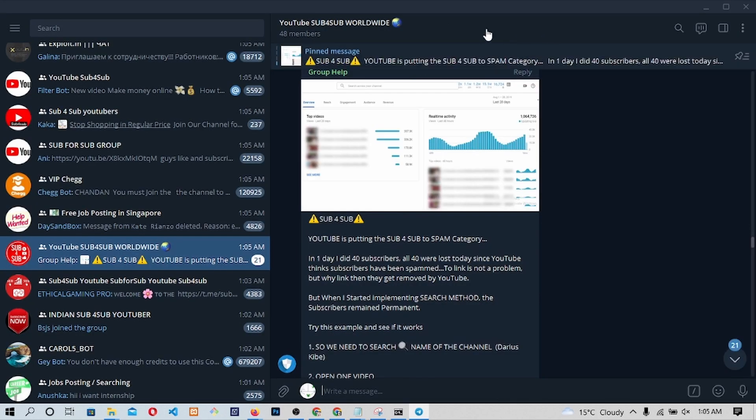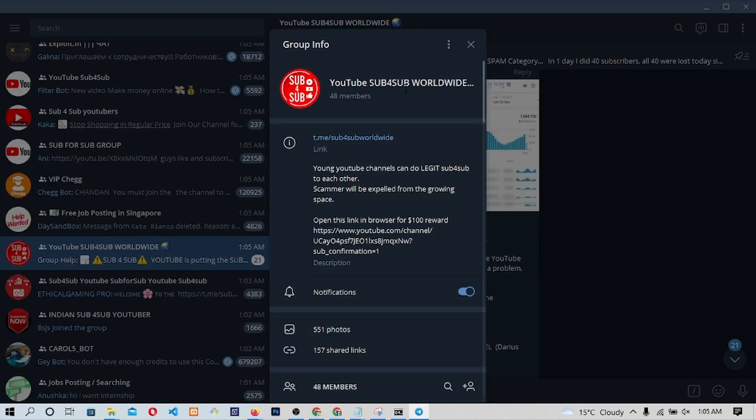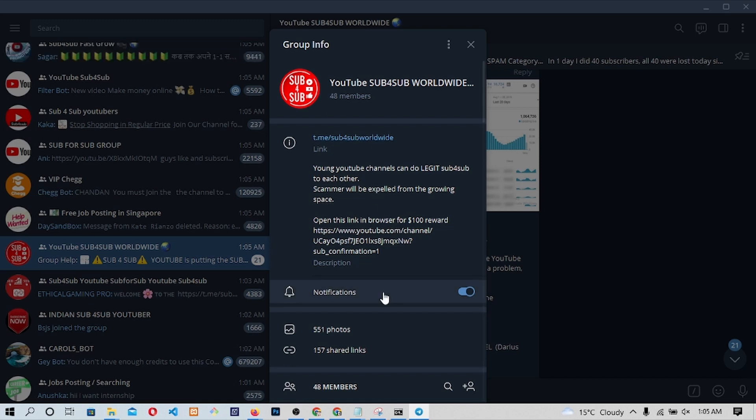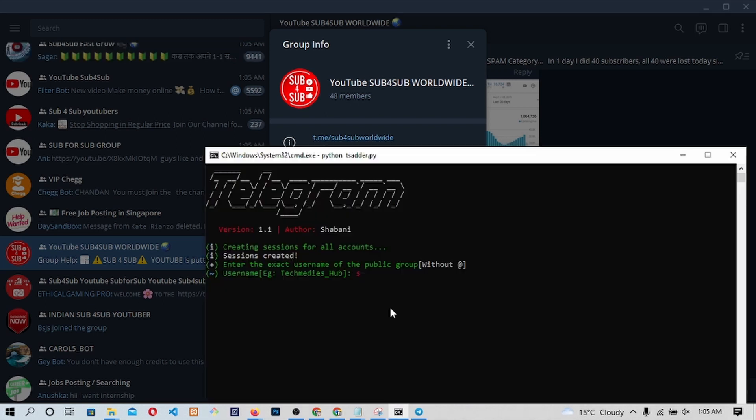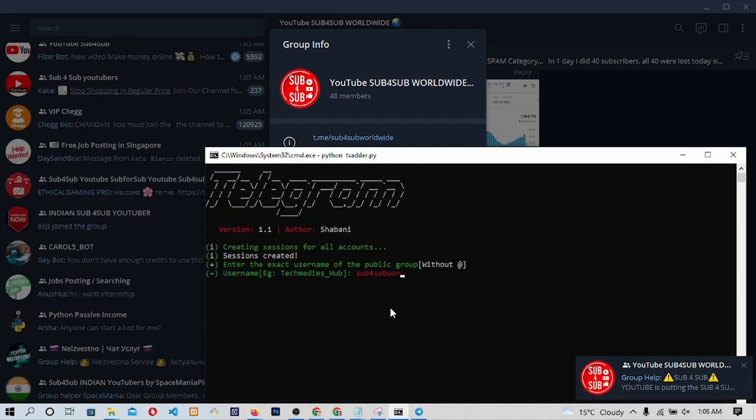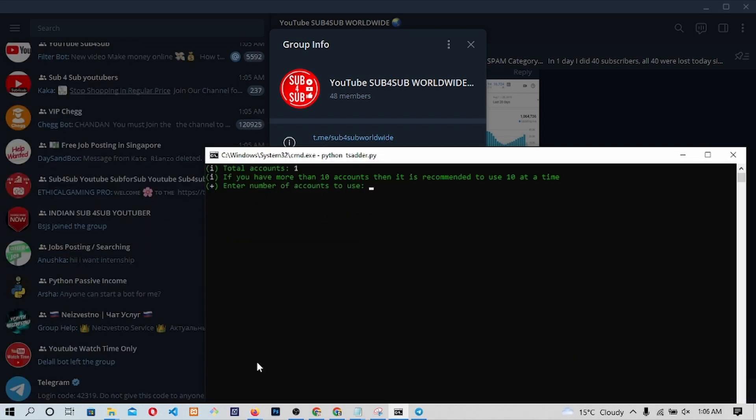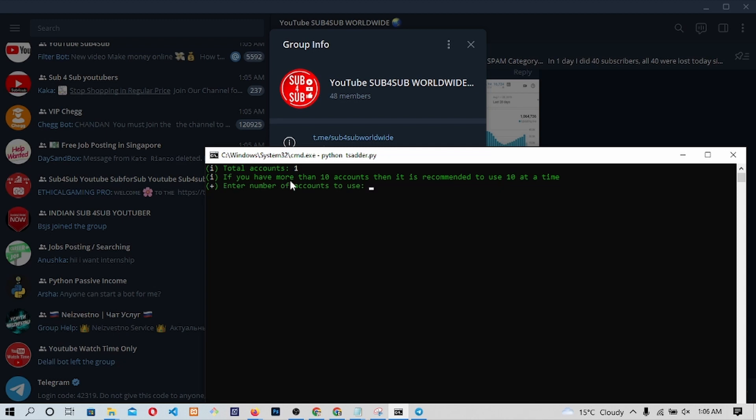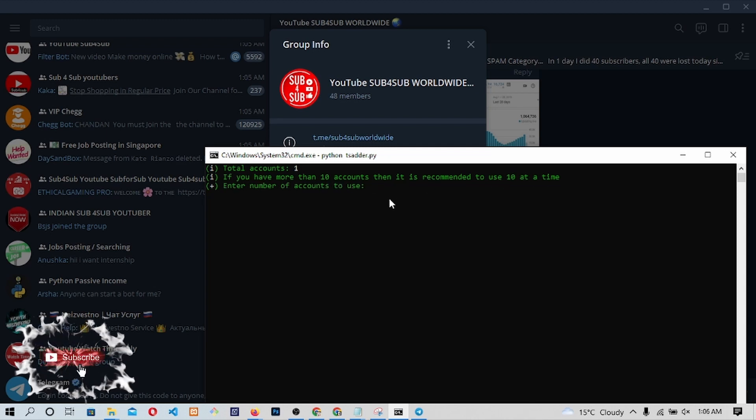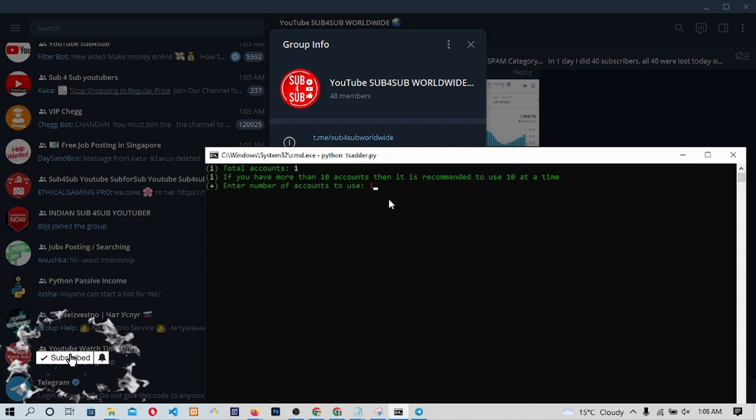Once you type and press Enter, we will be needed to type the name of our group. In this case, my channel group is this one. So, I will type it and press Enter. We will be required to enter the number of accounts to use. Hence, if you have multiple accounts the better since it will help you steal multiple members without getting flagged by the Telegram API. In our case, we type 1 and press Enter.